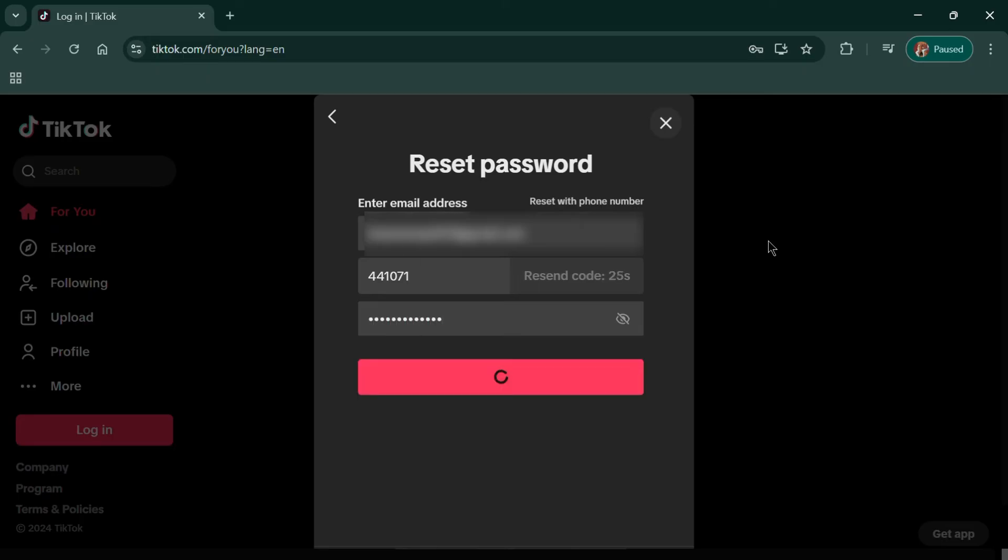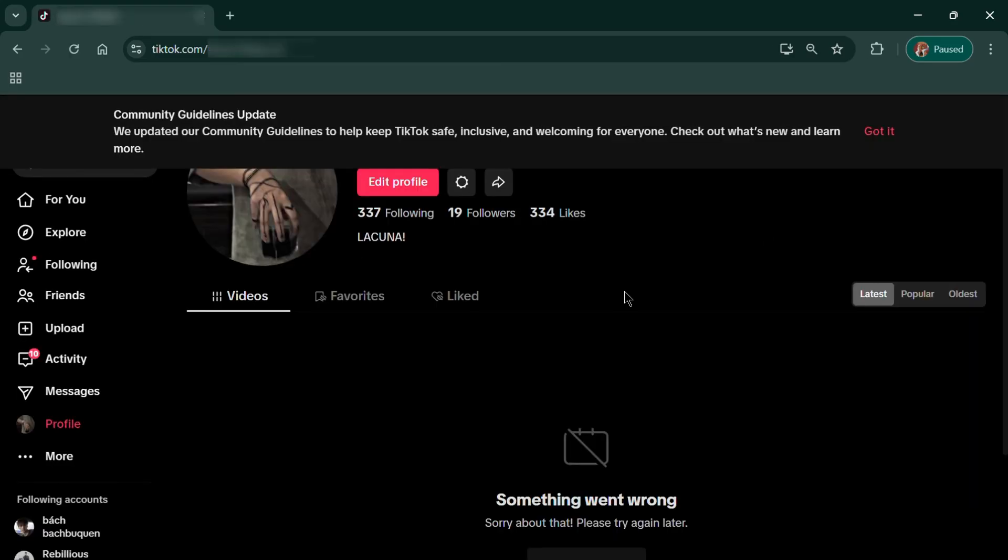After entering your new password, tap Login. And that's it. You've successfully changed your TikTok password. Thanks for watching.